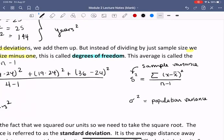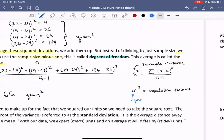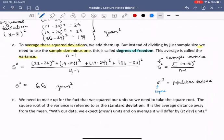The population variance applies when you are able to collect data on every individual or every case in your population. A lot of statistical formulas have been built up over many years, and the way we compute them is often based on convention. We'll see later why the standard deviation is an important calculation. To make up for the fact that we squared our units, we need to take the square root of what we just computed. The square root of the variance is the standard deviation — it is the average distance away from the mean.